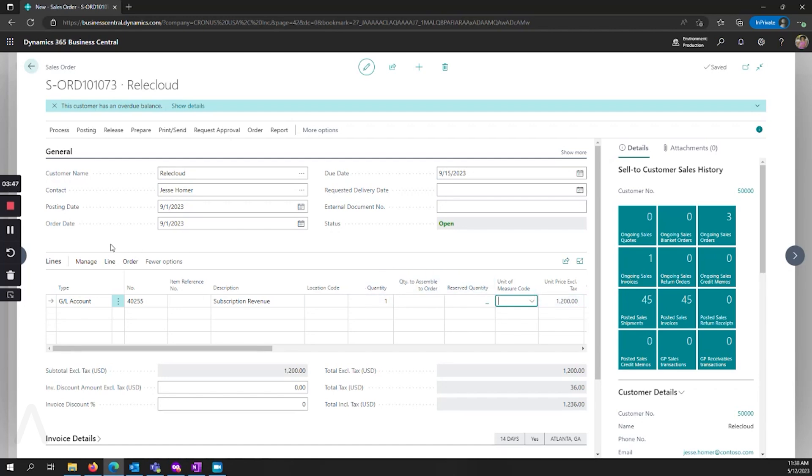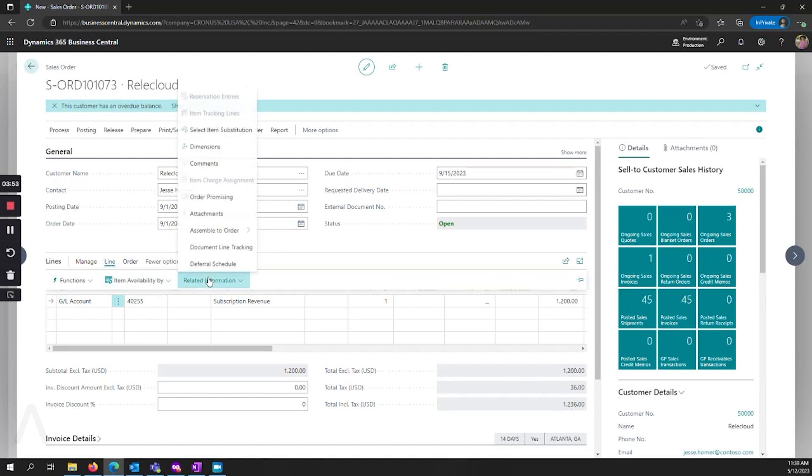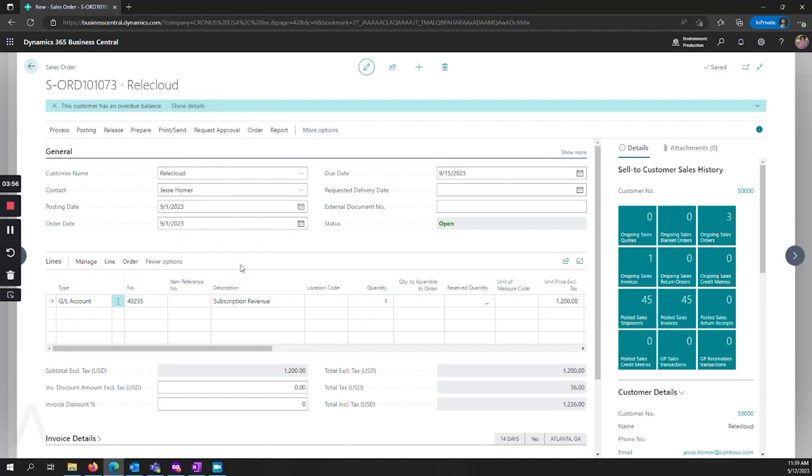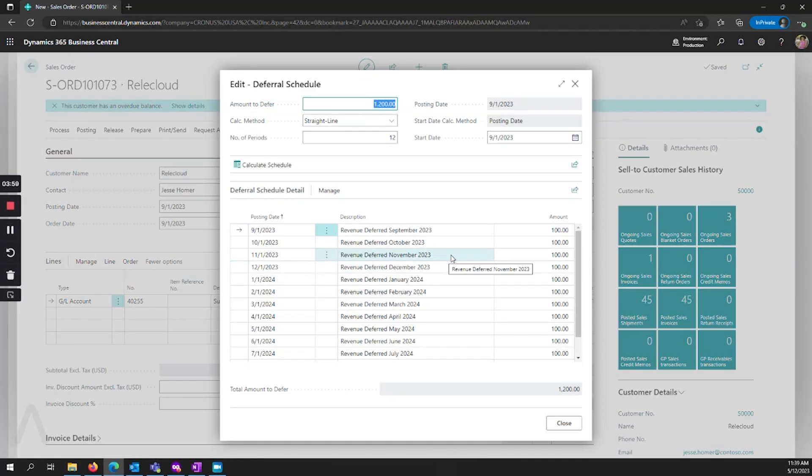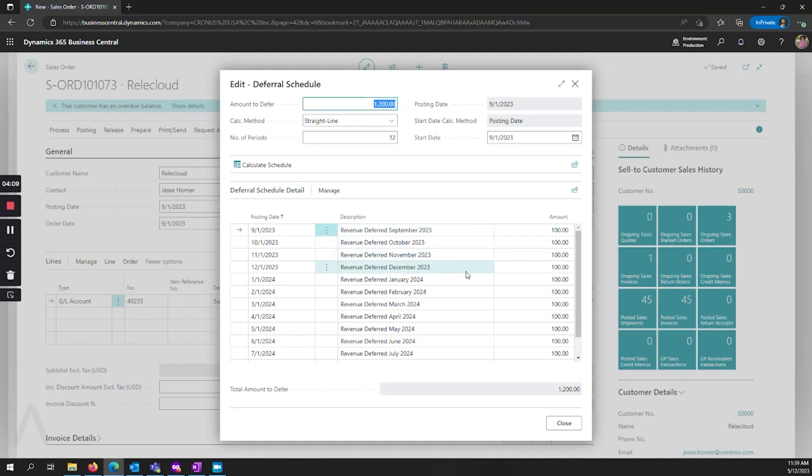Now that this has been assigned, I can go look at how this is going to defer that by going to line related information and deferral schedule. Using that template, it's giving me a suggestion of what my start date is going to be, number of periods, method, and so on. And then I can see every month it's automatically going to assign $100.